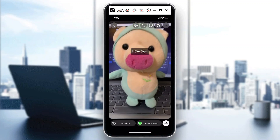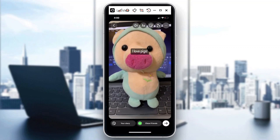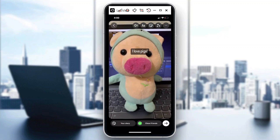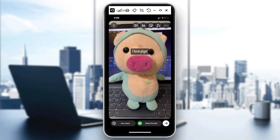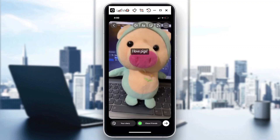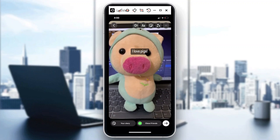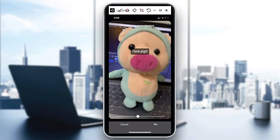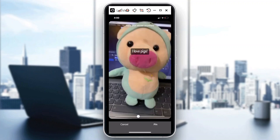So once you're there, this is how it looks like if you're not able to pin text — this is how it would look. But if you're going to add an effect, if you see below the screen, there's 'Cancel' and then there's 'Pin'.